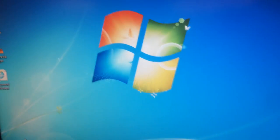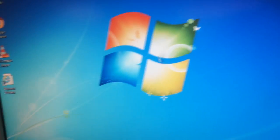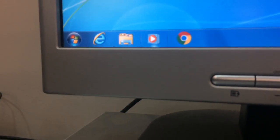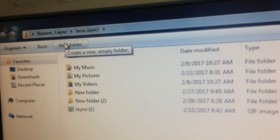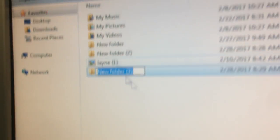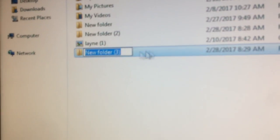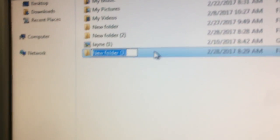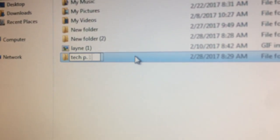First you log into your Windows account. Then you go down to the left corner and click on Libraries. You go up to the top left corner and hit New Folder. Then you create a folder that corresponds with an assignment or one of your classes.